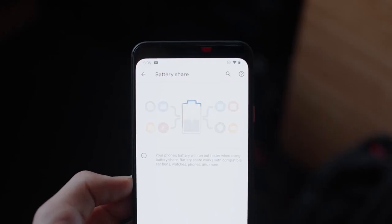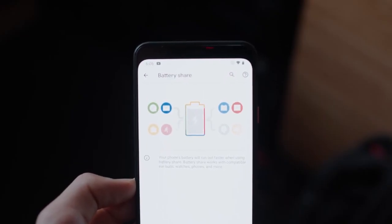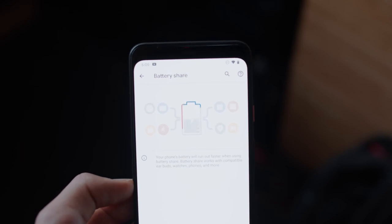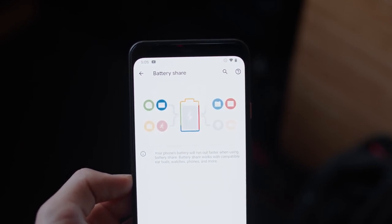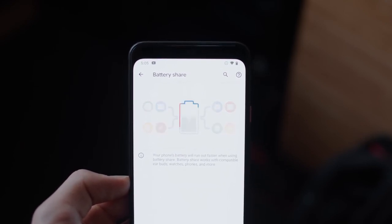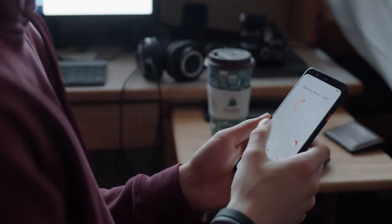There's a hidden battery share menu activity in Android 11, discovered by XDA developers. Reverse wireless charging seems to be coming soon, probably to the Pixel 5. Interesting, but not at all surprising.